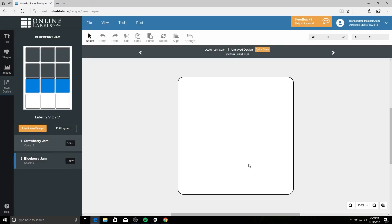Hit update layout when you're ready to save your changes. Best of luck creating your multiple designs per sheet, and we hope to see you next time.